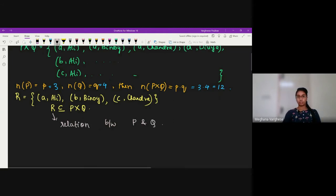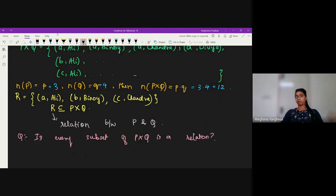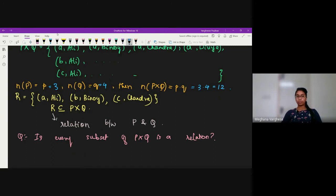Now the question is: will every subset of P cross Q become a relation? The answer is no — this need not happen. A subset of P cross Q becomes a relation only if there is a relationship between the first element and the second element of the ordered pair considered, and this relationship must hold true for every ordered pair.